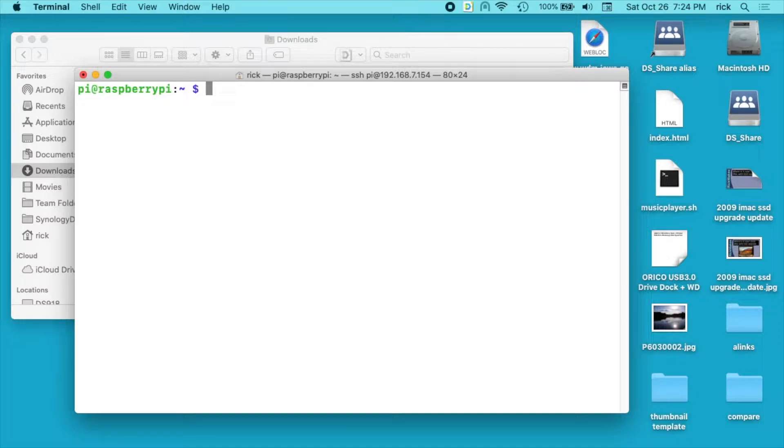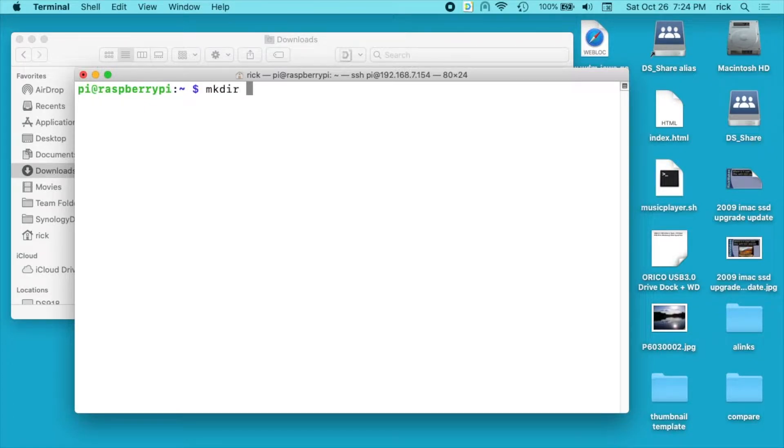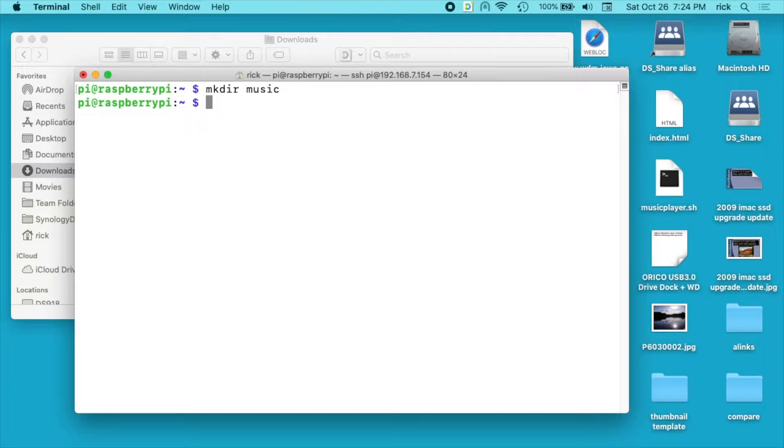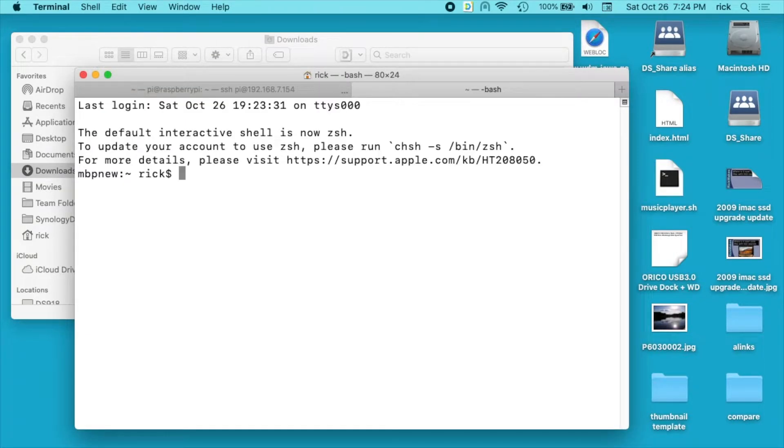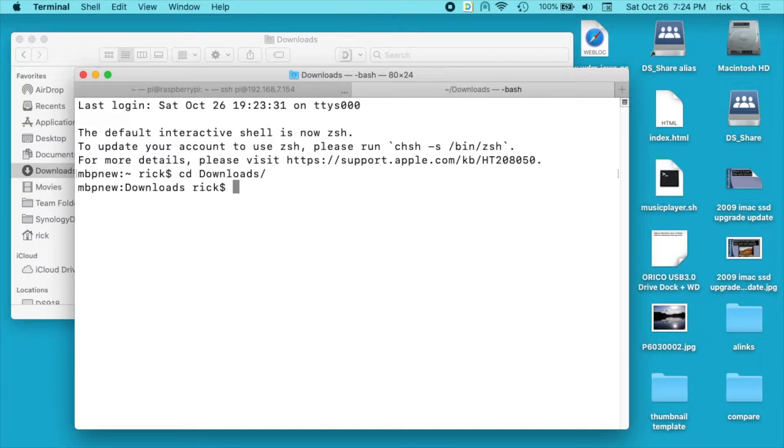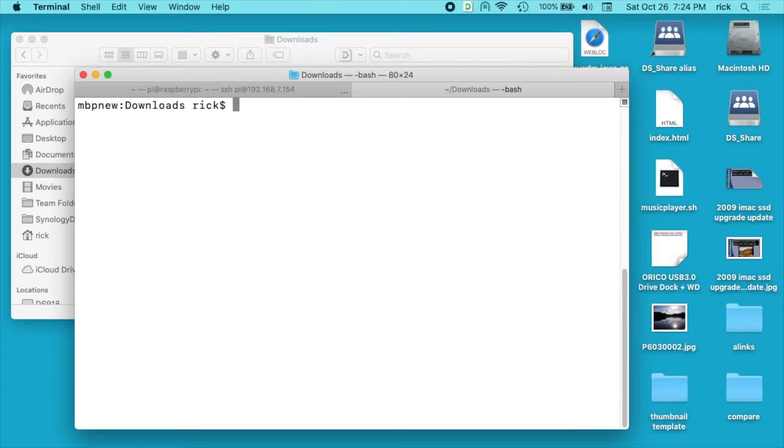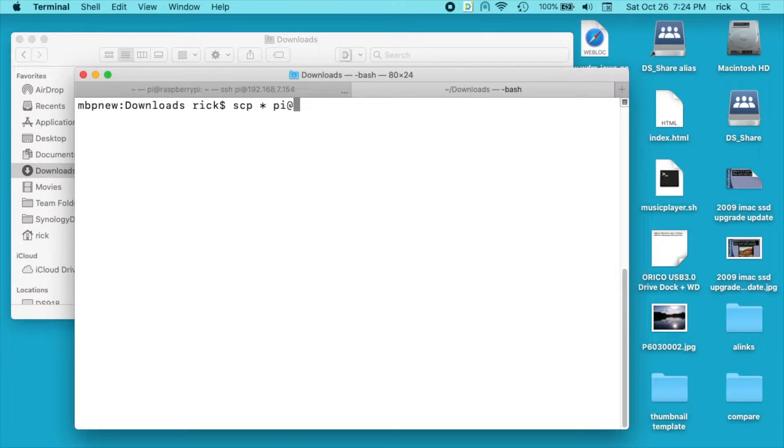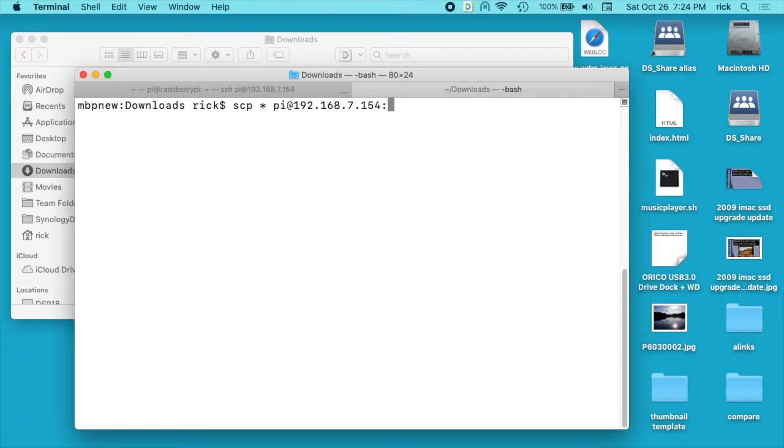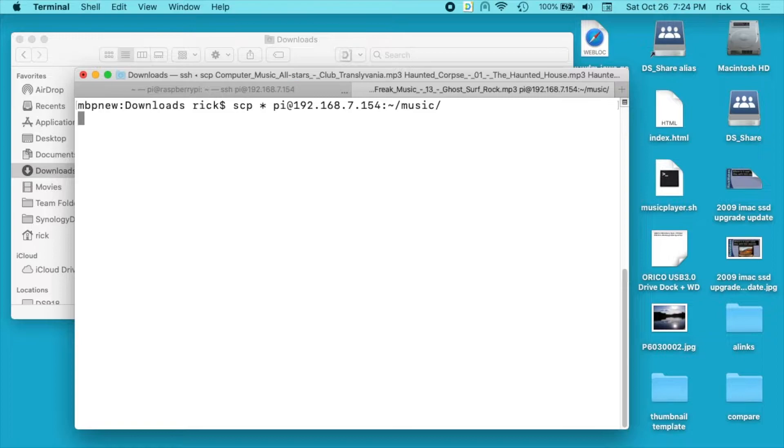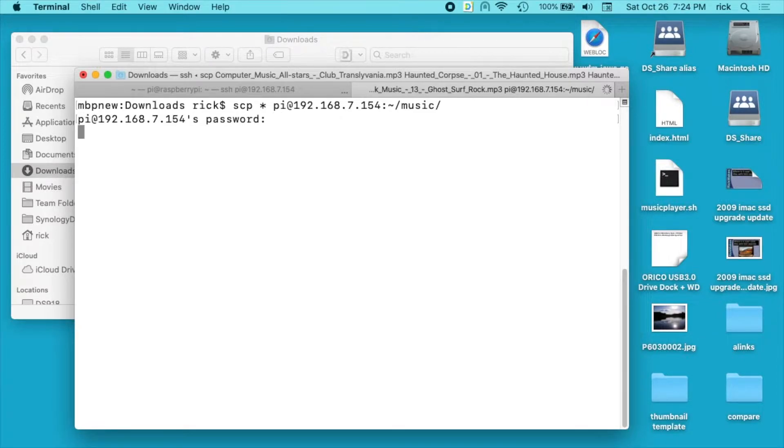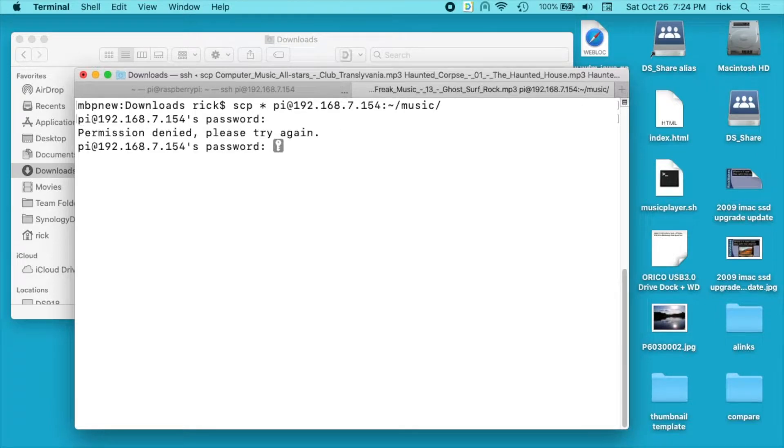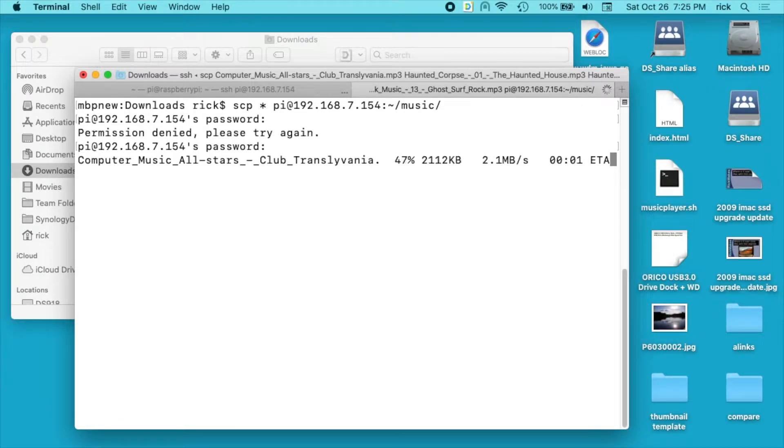So what I want to do now is I want to copy the music to the Raspberry Pi. So I'll say mkdir space, and then I'll just say music. And now I'm going to open up another terminal, and I'll cd to the Downloads directory. And there are numerous ways you could transfer the files over. This is just the way I'm choosing to do it. I'll type scp, and then star space pi at 192.168.7.154, colon, tilde, forward slash, music, forward slash. So I'll hit this, it'll ask for my password, I'll type the wrong one. Oops. Now I'll type the right one, and now it'll transfer all that music over.